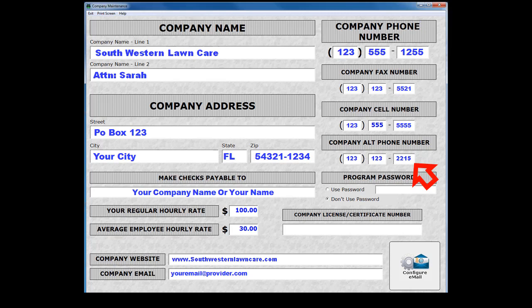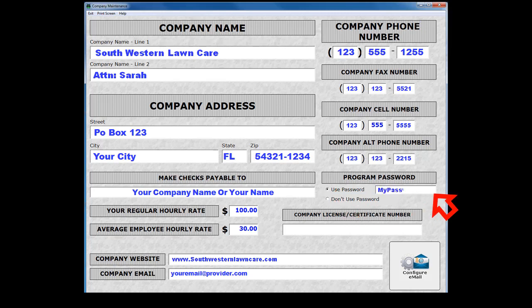The additional phone numbers are not required by the software. You can set a password here by selecting the Use Password option and then entering a password. The password set here will lock out the entire system. You may want to password protect just the sensitive data screens like the income statistics or payroll screens. If this is the case, do not enter a password here.